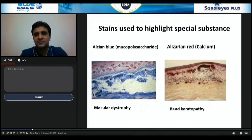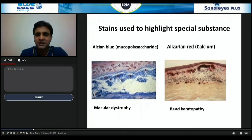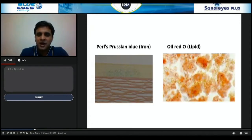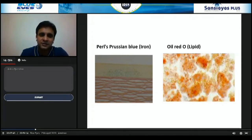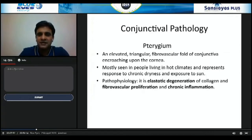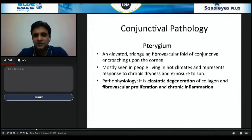Special stains highlight specific substances in dystrophies and degenerations. Alcian blue highlights mucopolysaccharide in corneal macular dystrophy. For band keratopathy with calcium deposits, Alizarin red or Von Kossa stain is used. For granular dystrophy, Masson trichrome and hyaline stain; for lattice dystrophy, amyloid, Congo red; for iron deposits like Fleischer ring in keratoconus, Prussian blue shows bluish discoloration of the basal cells. To demonstrate lipid, Oil Red O stain is used.